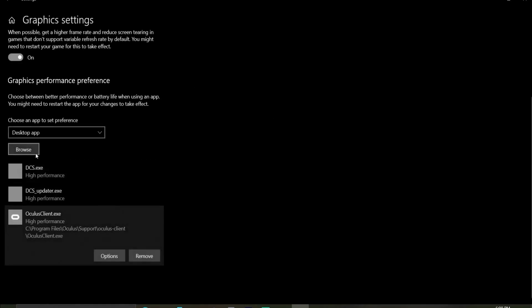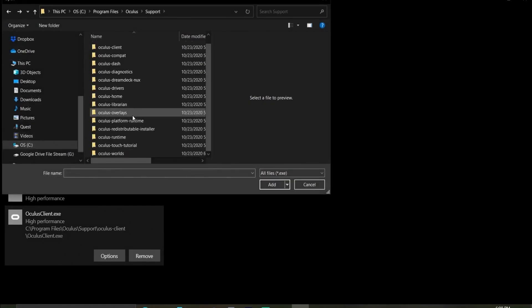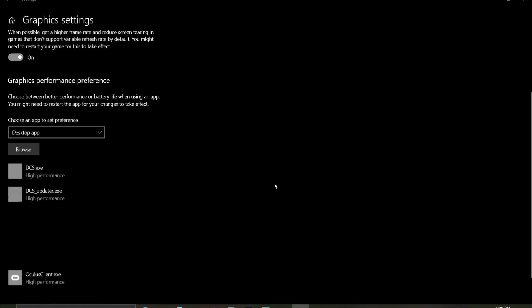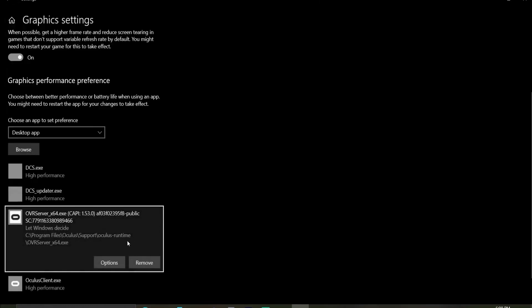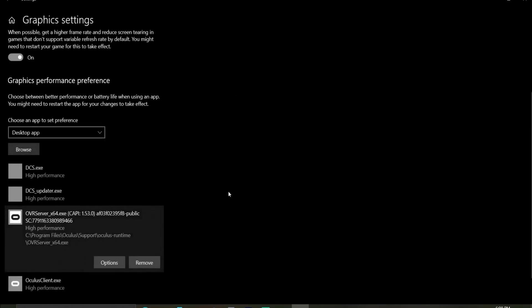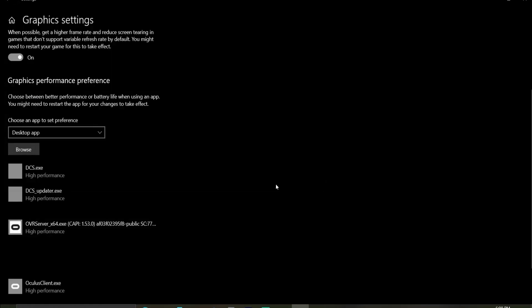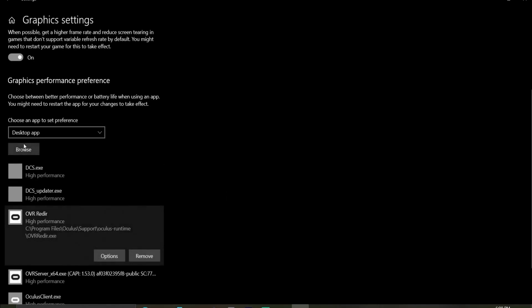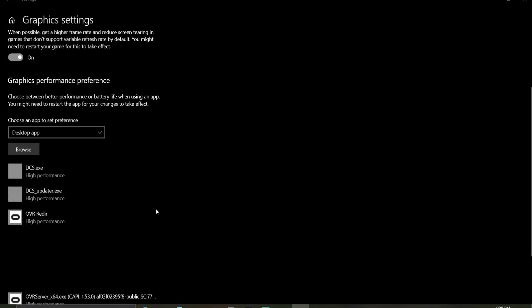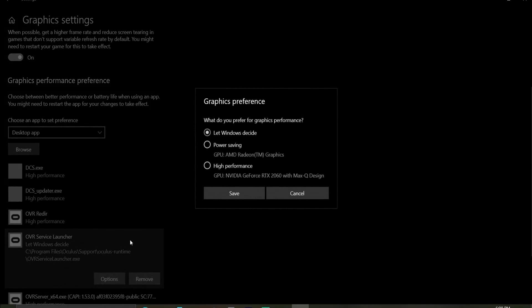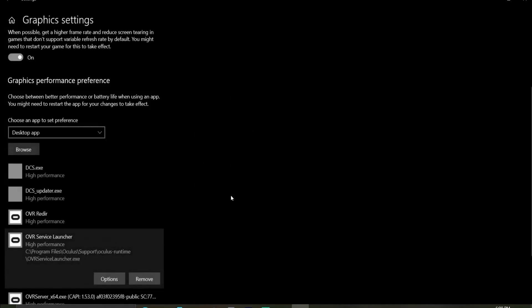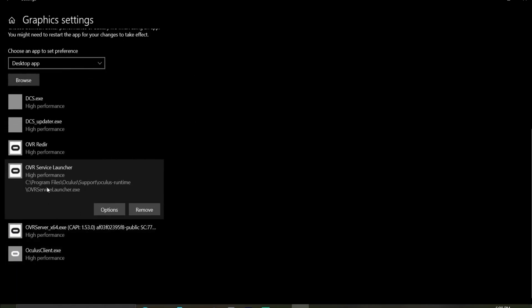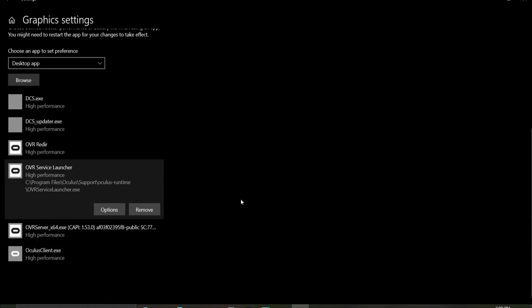Next ones you want to find are sitting in the Oculus Runtime folder, and it's all three of those. OVR server 64, high performance. OVR reader.exe, which basically tells other games to turn on the OVR software. And OVR service launcher, and that is what your Windows fires up with. Now all those are set to high performance. Move on to the next step.